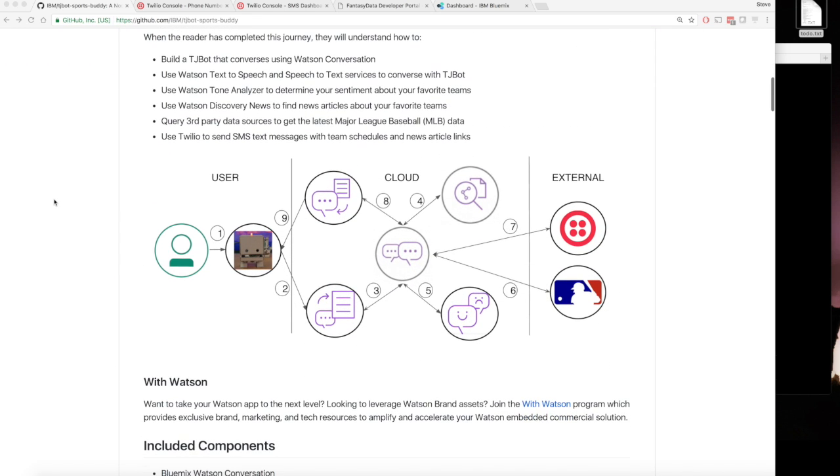You can see here the architecture diagram. Lots of Watson services being used: speech-to-text, text-to-speech, conversation, tone analysis, discovery, and then we have the external ones, Twilio and the fantasy data source.